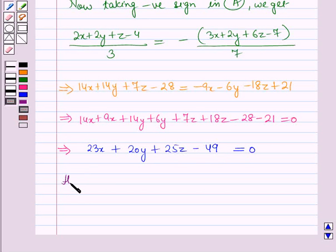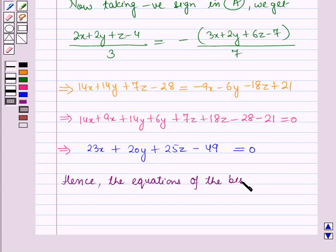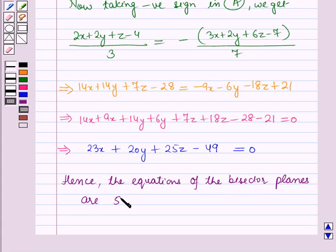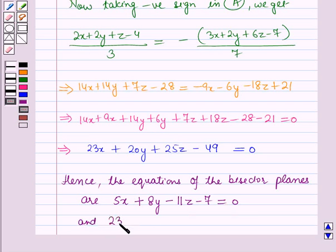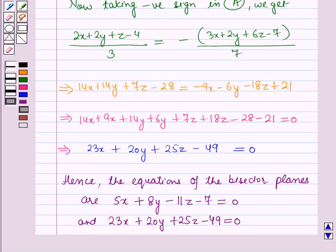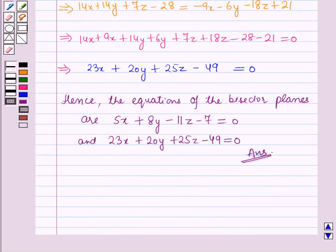Hence the equations of the bisector planes are 5x + 8y − 11z − 7 = 0 and 23x + 20y + 25z − 49 = 0. This is the complete solution of the given question. That's all for this session — hope you all enjoyed the session.